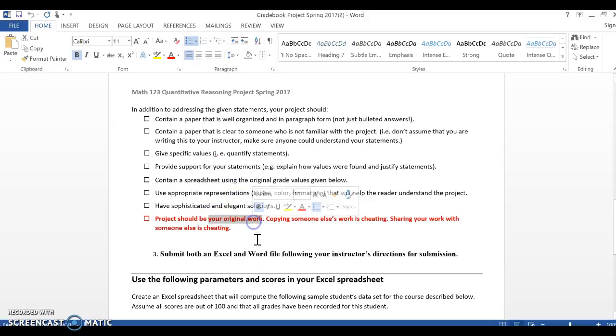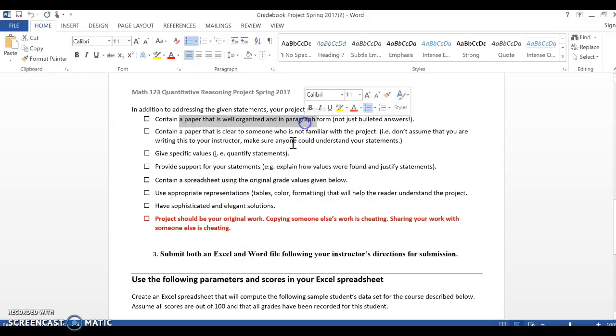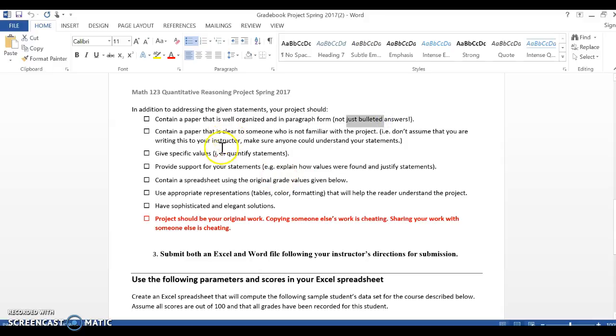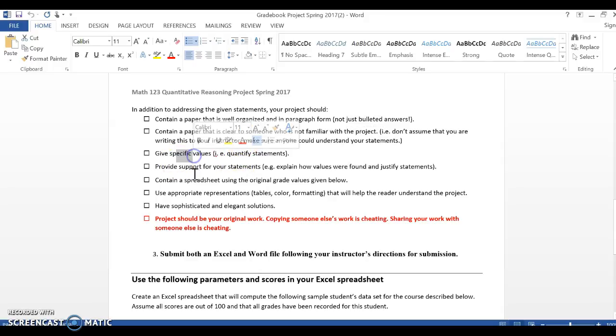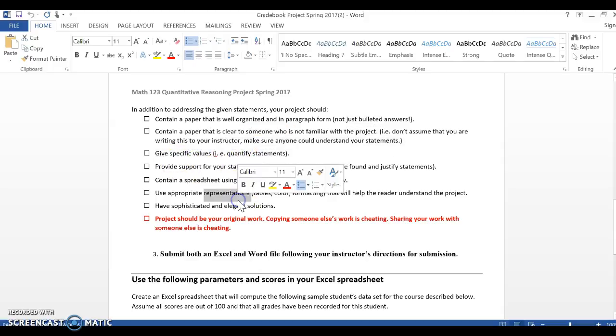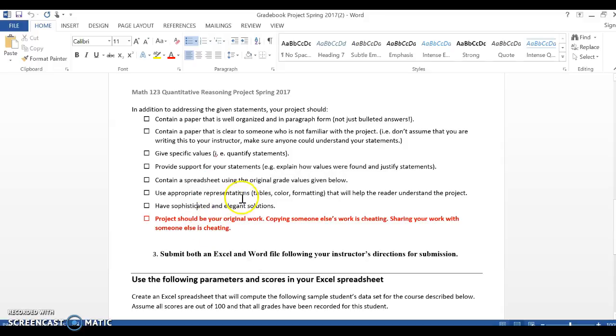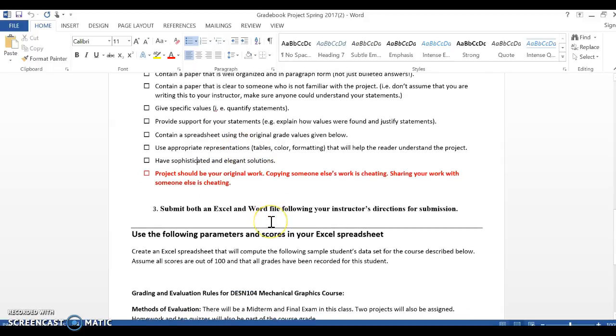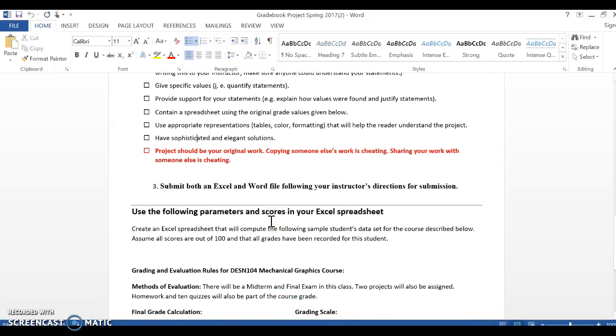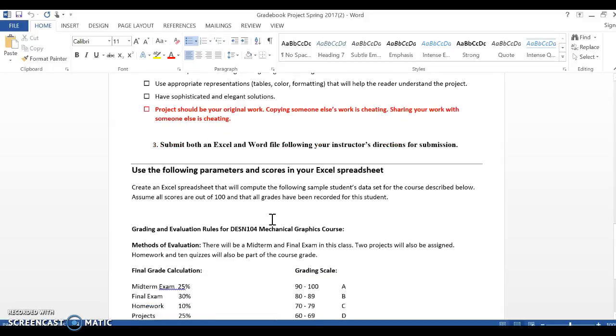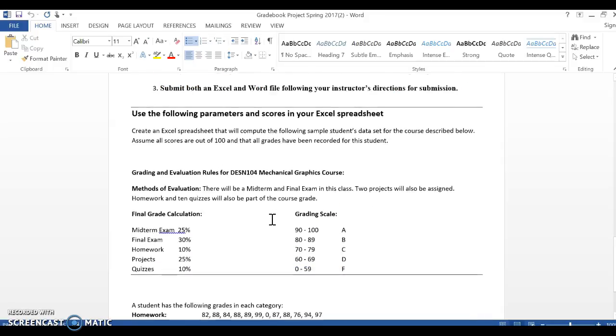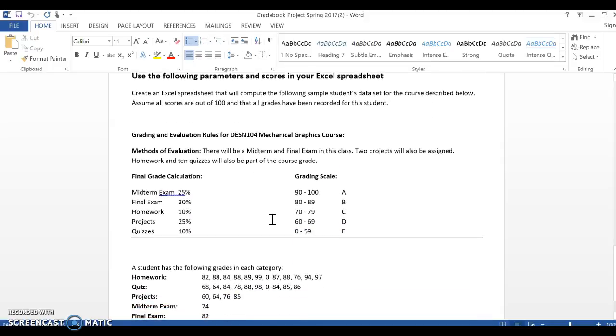Here at the end, these are just some extra things, right? Make sure it's your work. Make sure it's well organized, not just bulleted answers. You want this to be a paragraph paper, right? It should be answering the questions, but it should read like a paper. Specific values, right? You want to quantify. So these are just things to remind you that you're actually hitting all of your information. Do hit spell check before you're done.